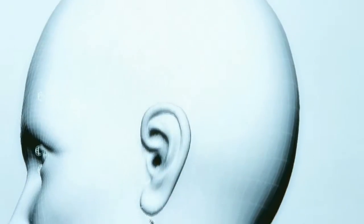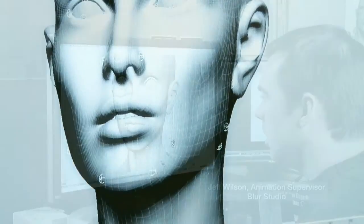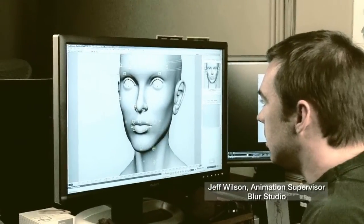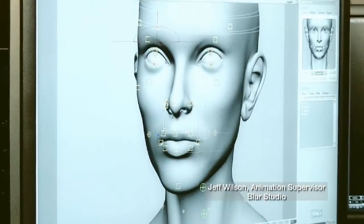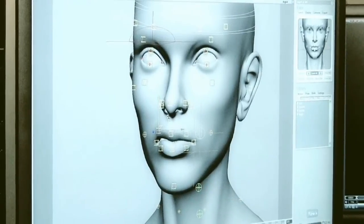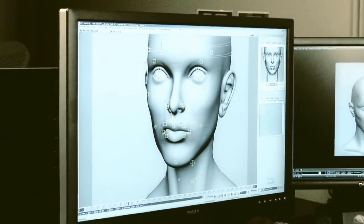Welcome to the Autodesk FaceRobot Legacy video series. These are the original videos that Jeff Wilson recorded using FaceRobot version 1.5 long before it was integrated into Autodesk Softimage.